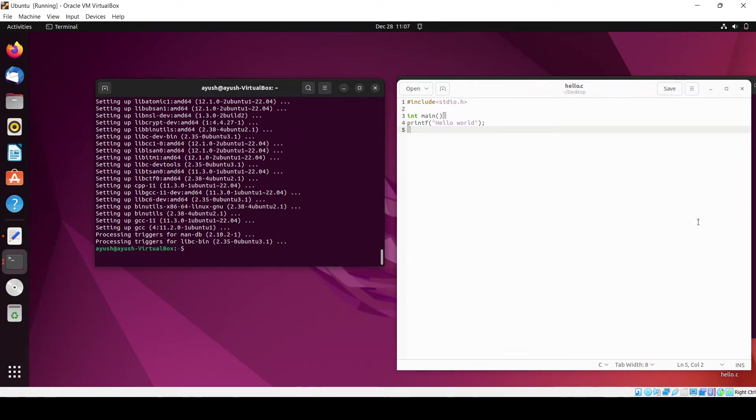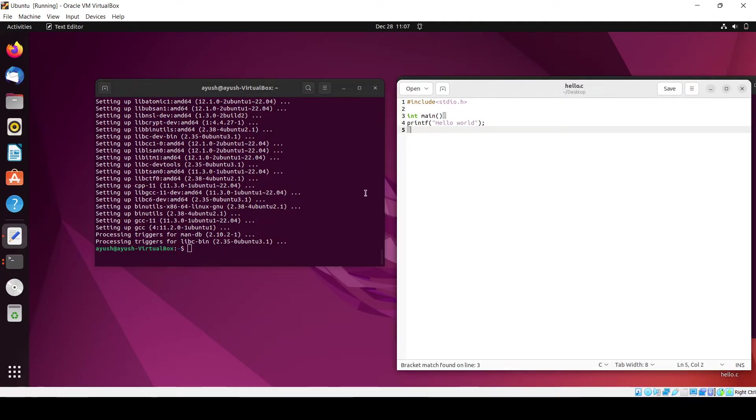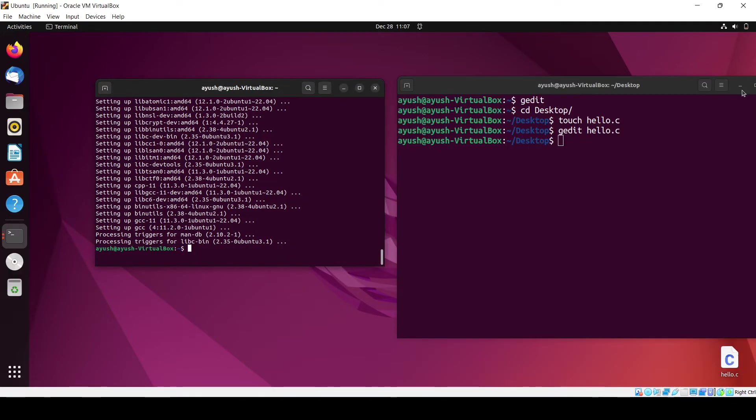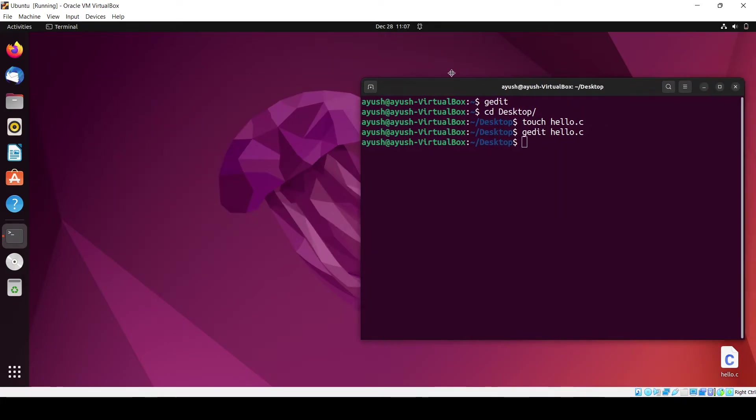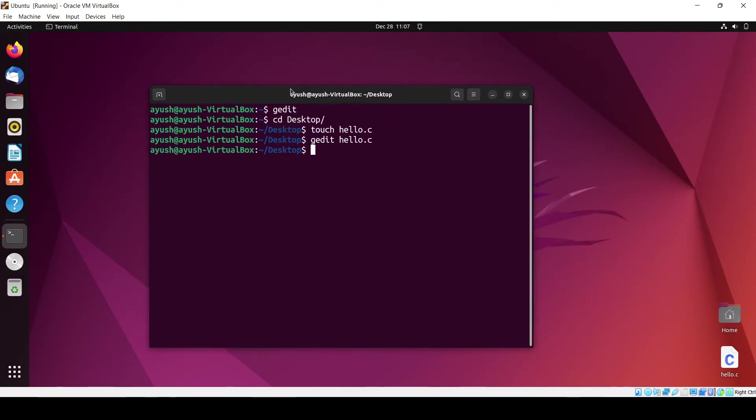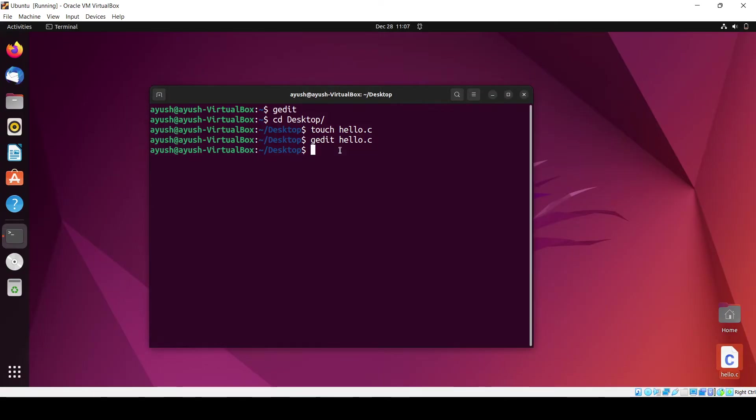Now you can see we have finally installed the GCC. I will just close this one and close this one also. Here you can see my file is created, hello.c, on the desktop.